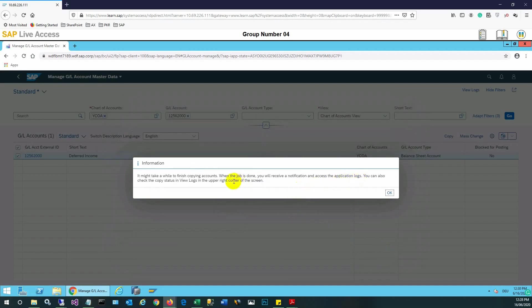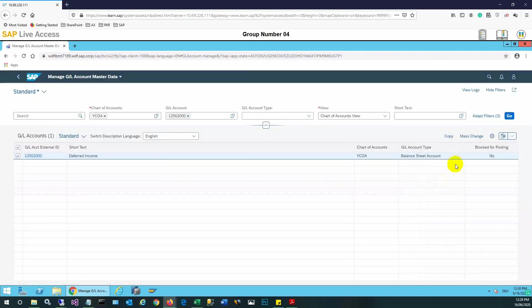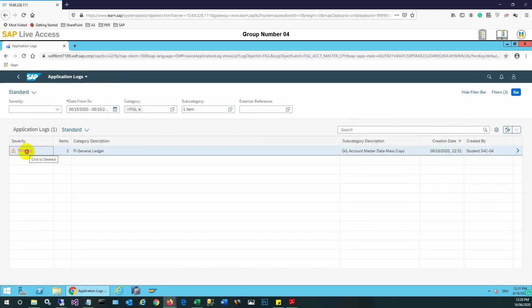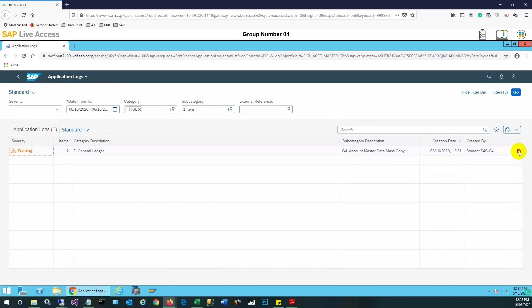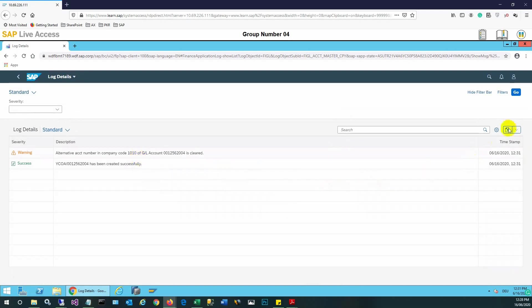It is showing a message that it's in the process of creating the new account. We can see the logs here — there is a warning that the alternative account number in company code 101 for our new account number is cleared. This is just a warning, but it is also confirming that the new account has been created successfully. We need to check whether the account is created.